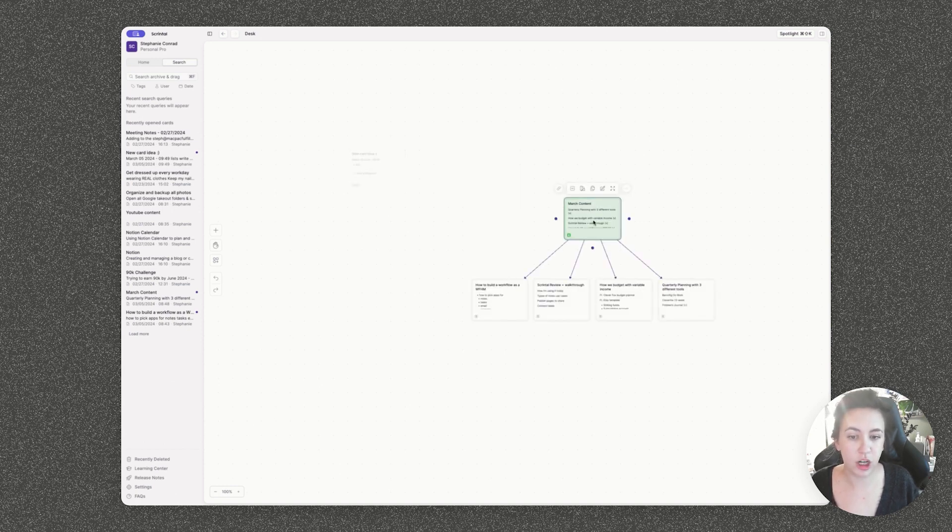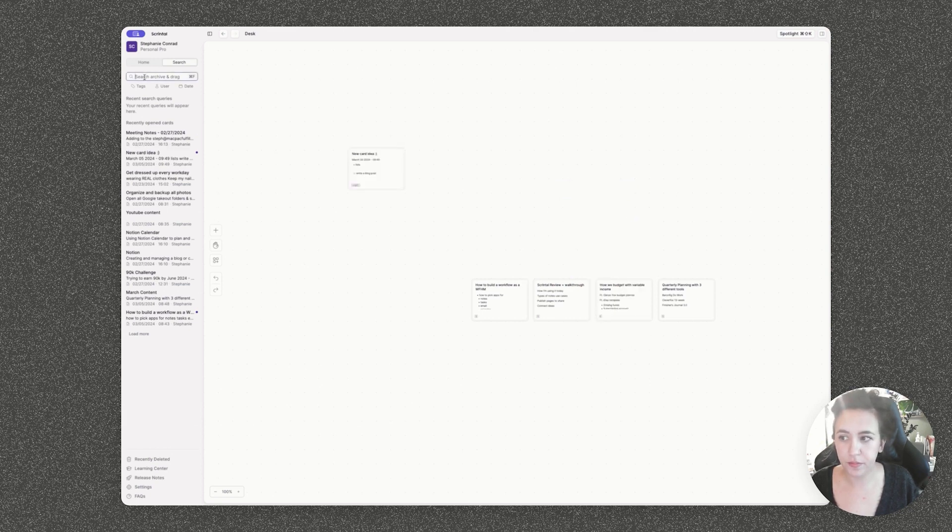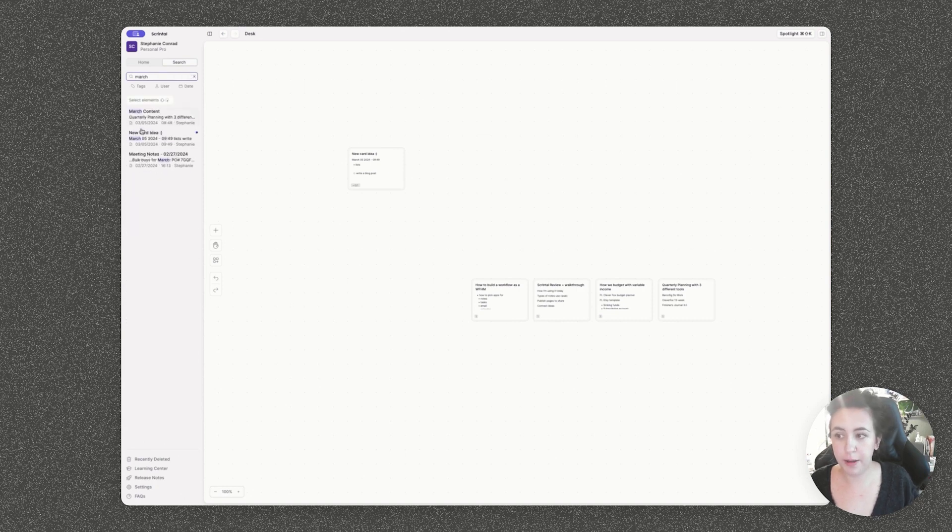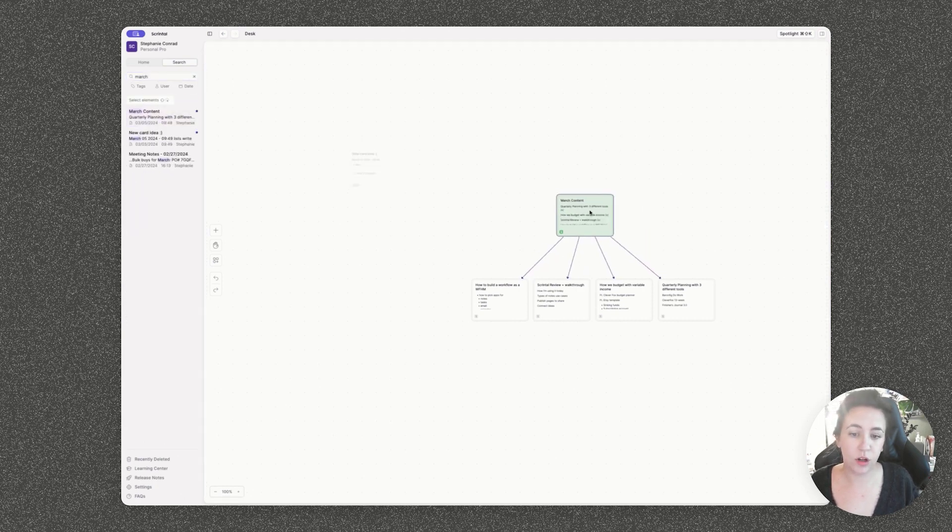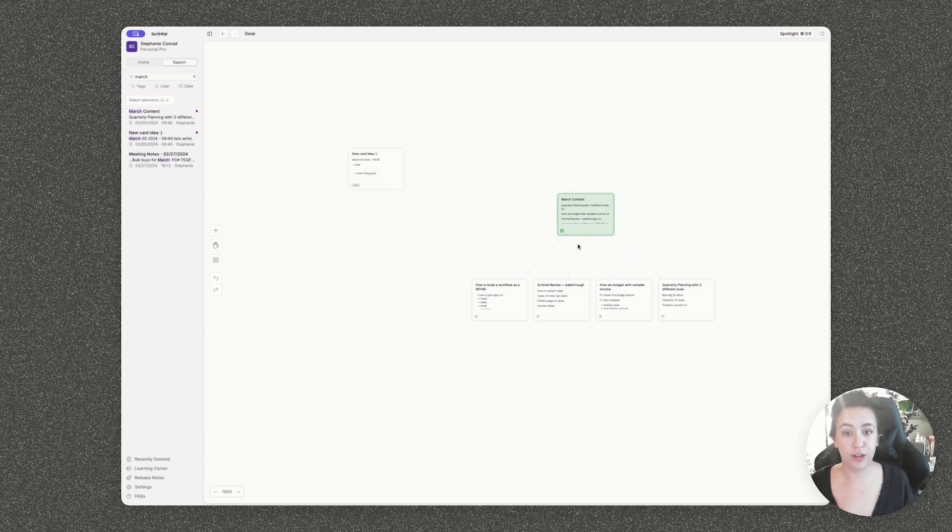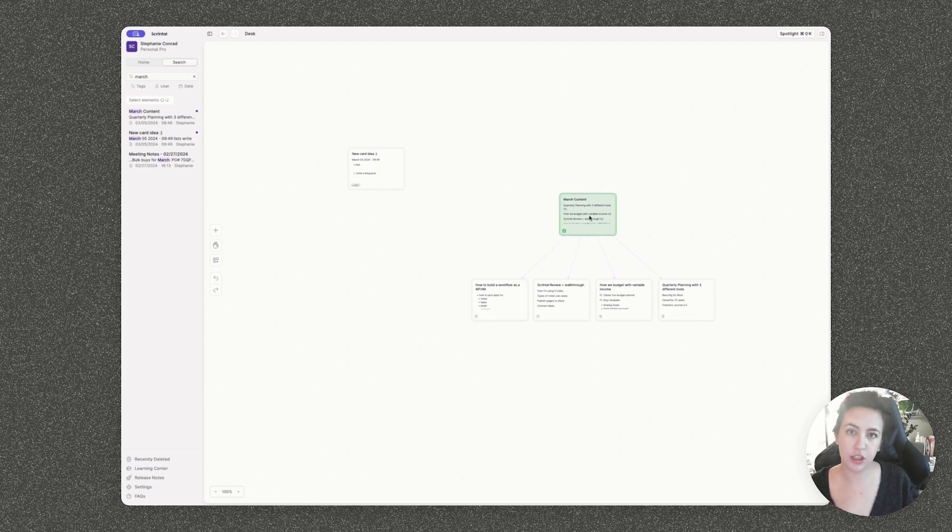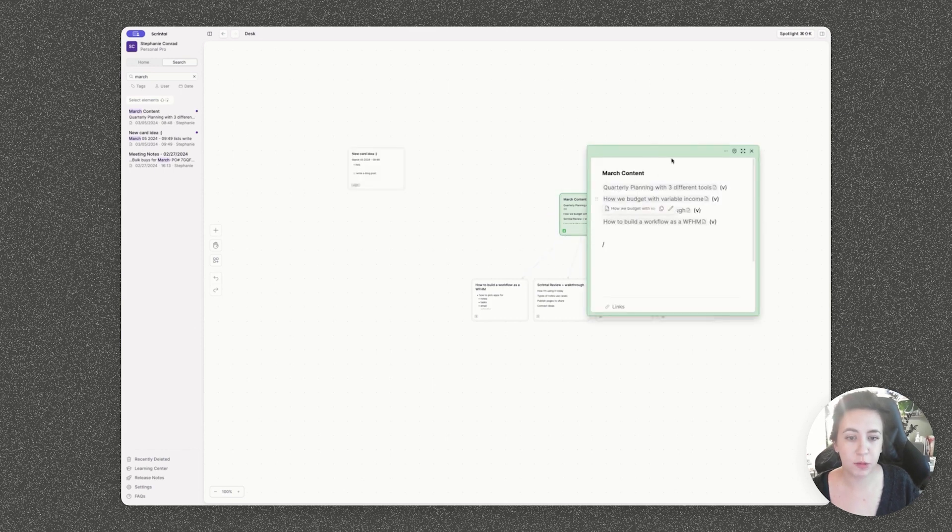This is also really handy because this works really well for cards that already have connections. So for example, I have my March content planner right here. I'm going to remove this from my desk. And now when I search for it, if I want to add it back onto here, it will show me those connections once again. So you'll be able to see how all of your cards are connected together visually, but they will still stay connected even if you archive certain cards or if they live on different boards.